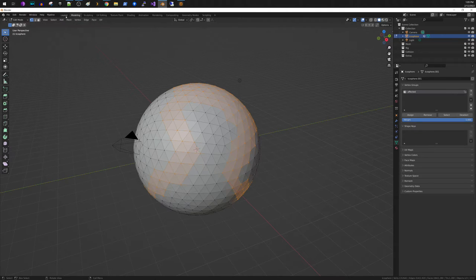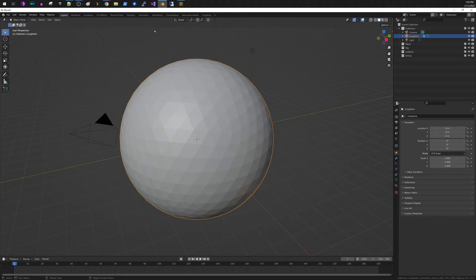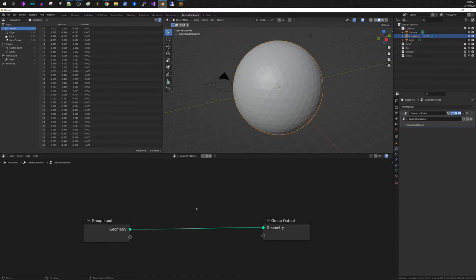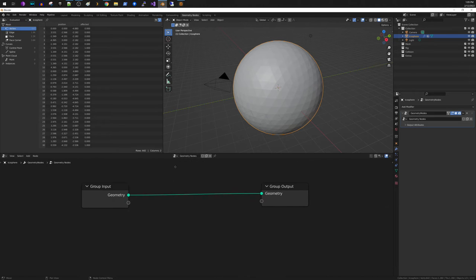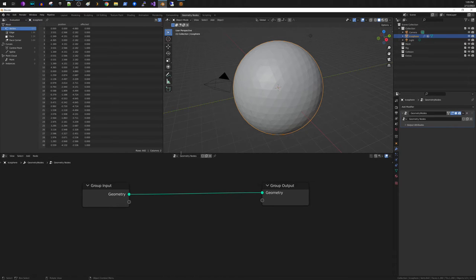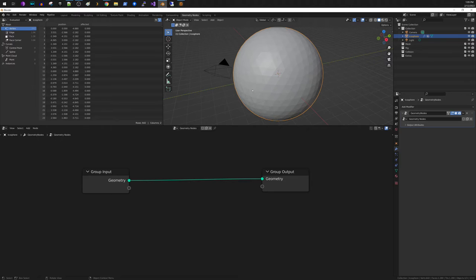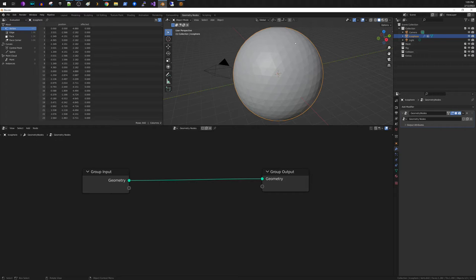So now that we have that, let's go into geometry nodes. Select new. And what we're going to do is I would like to just instance some cylinders facing outward on the vertex group that we created.